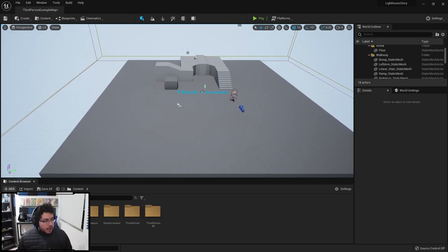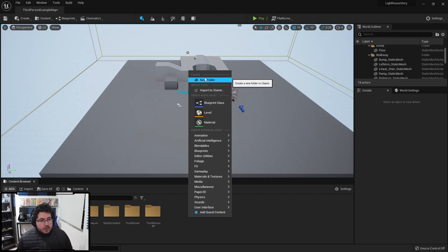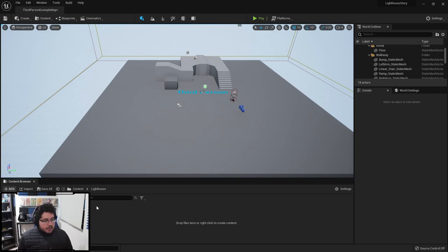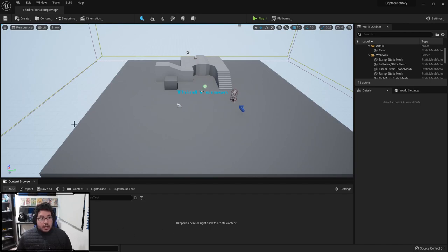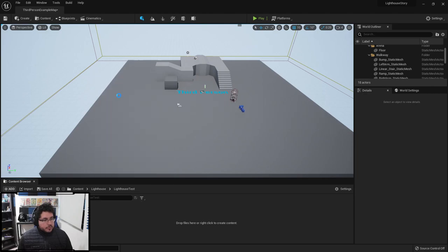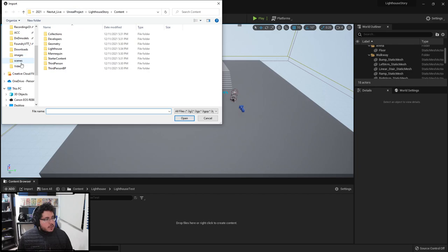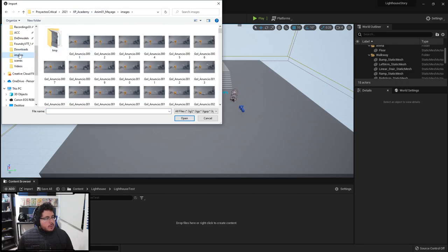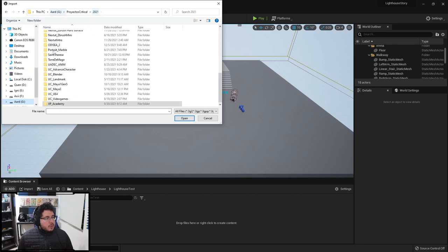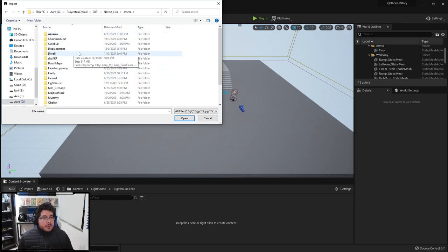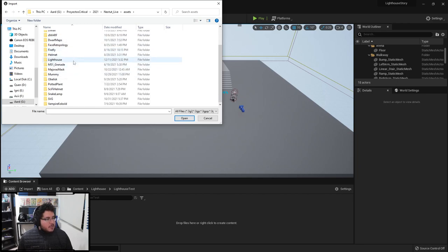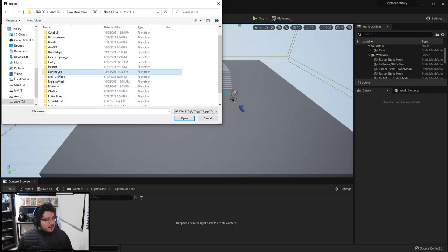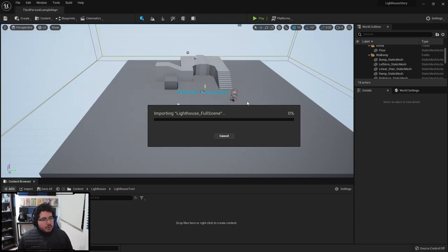I'm going to delete this guy. And now we're going to import the lighthouse. So I'm going to go into my content browser, which is your file hierarchy that you see outside in Windows. I'm going to create a new folder to keep things organized. I'm going to call this lighthouse. Everything's going to go in this nice little folder. And I'm going to create a new folder called lighthouse test just so I know that anything that's inside this folder is not going to be useful later on. Right click, I'm going to say import.